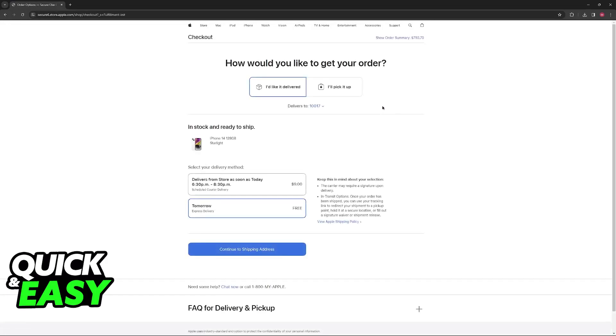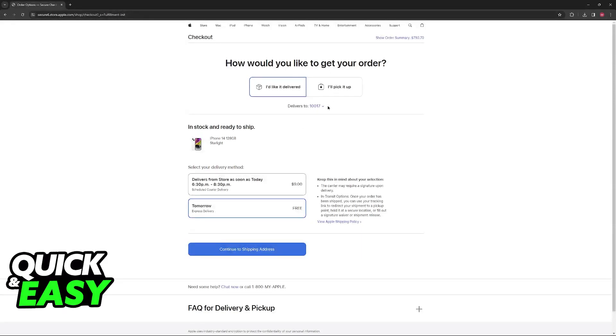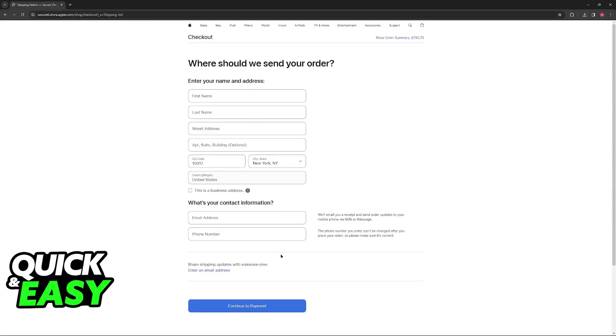Once again, for this video I'm just going to speed through the process, but you can take your time and register for an Apple ID or sign into yours if you prefer. Choose how you want to get it, either delivered or picking it up, and proceed to the shipping address.